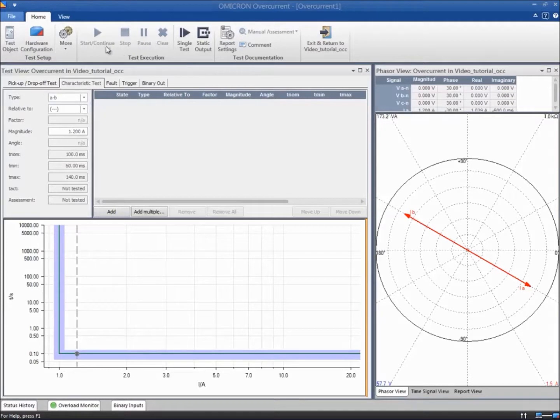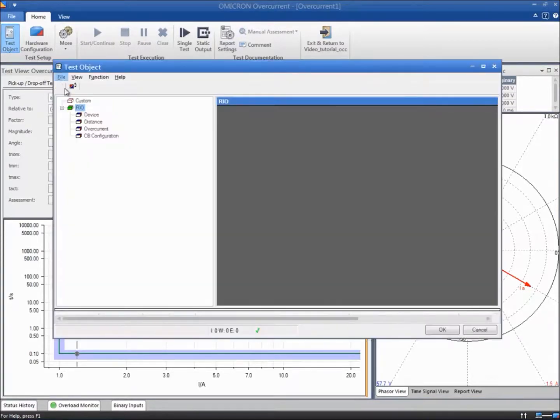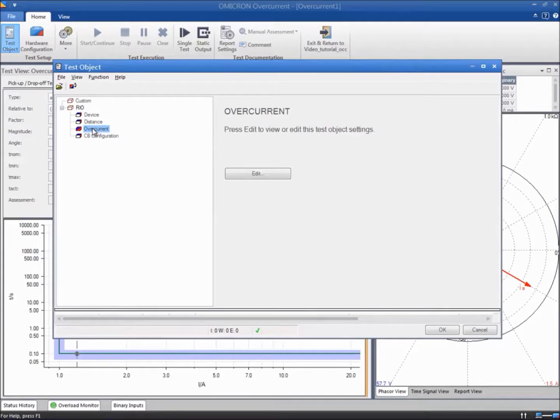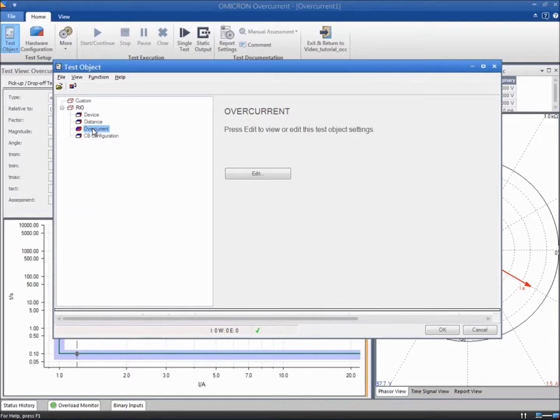Since this is a dedicated module for overcurrent relays, a new specific block appears in the test object's menu. This new block stores the necessary data about the relay's Overcurrent Protection function and must be completed.